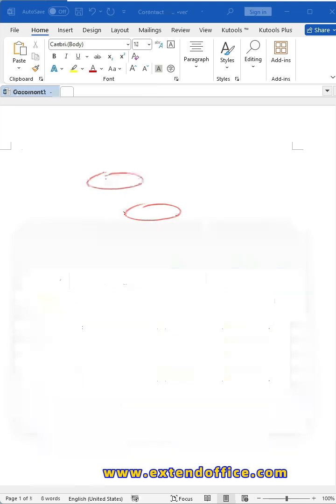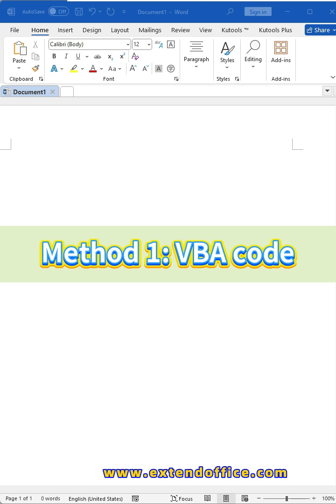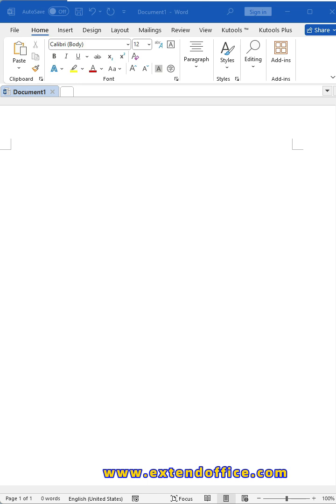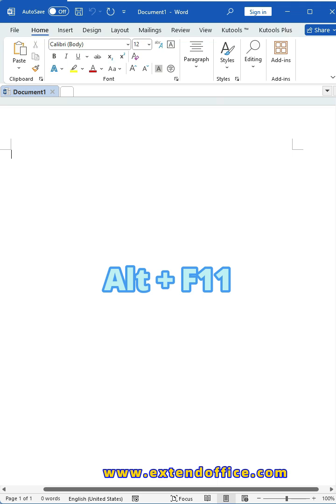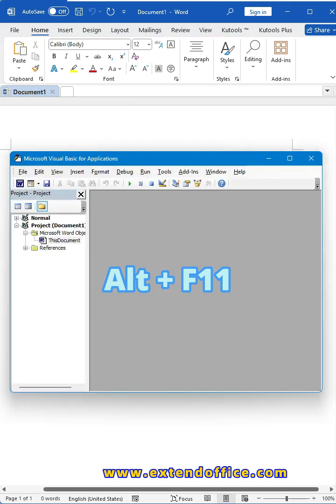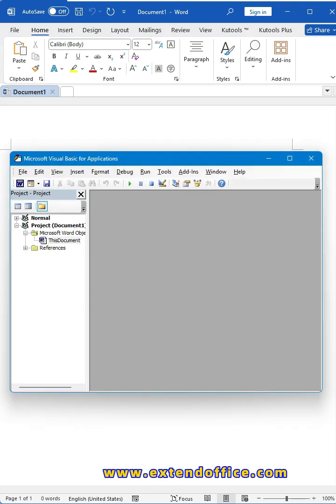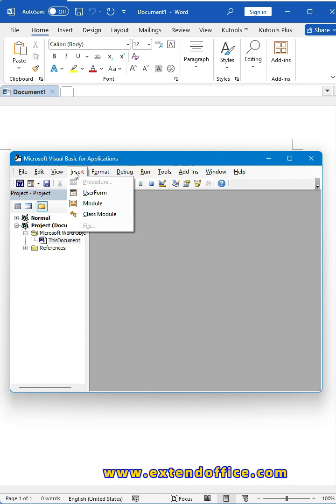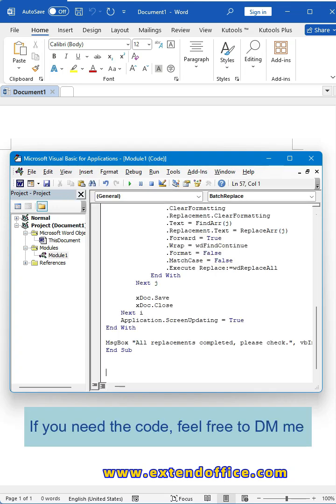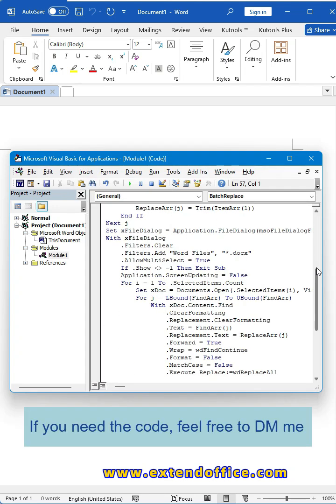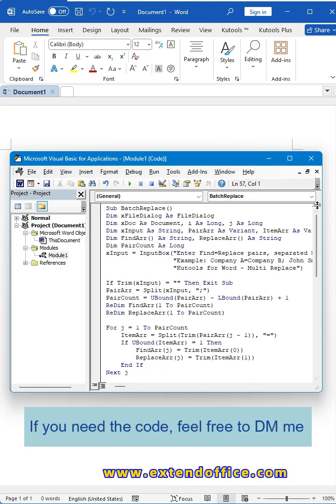Method one: VBA code. First, open a new blank Word file, press Alt and F11 keys to open the VBA editor window. In the window, click Insert tab, Module, then copy and paste this code into the module.